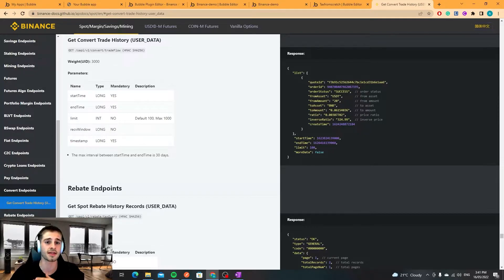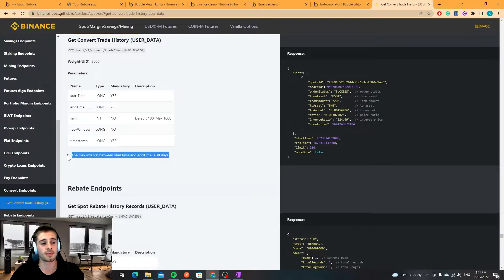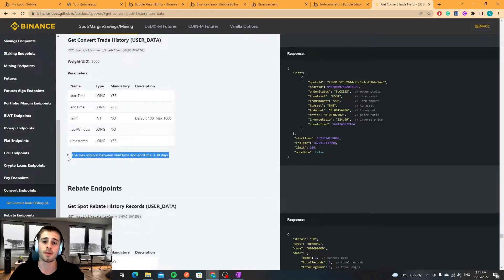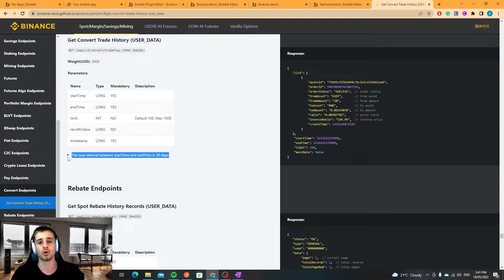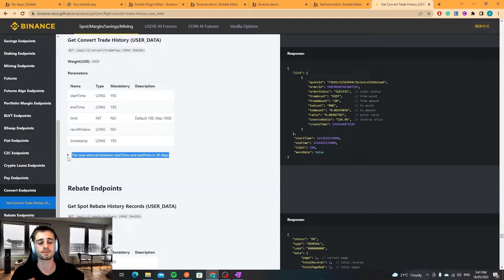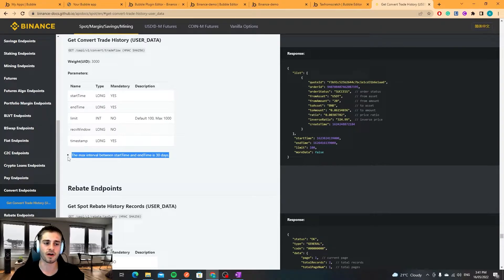With that, that'll actually return more than one trade but it'll only return as you can see here max interval has to be 30 days. So depending on how far back you want to go, I think on two years you'll have to set up a little loop to get the past 30 days and get the 30 days before that and 30 days before that for however far back you want to go.